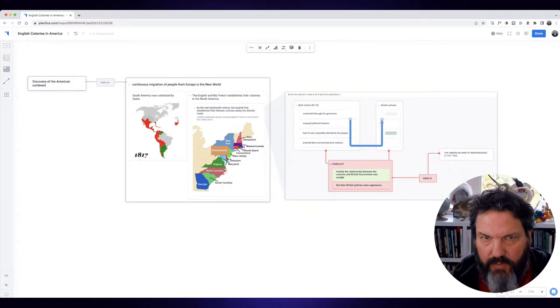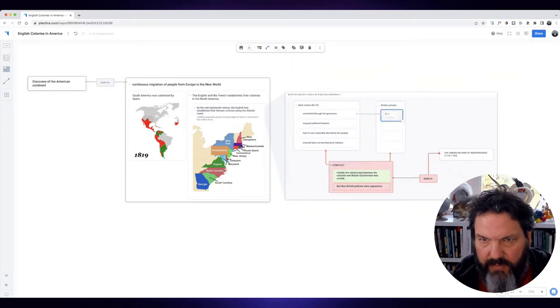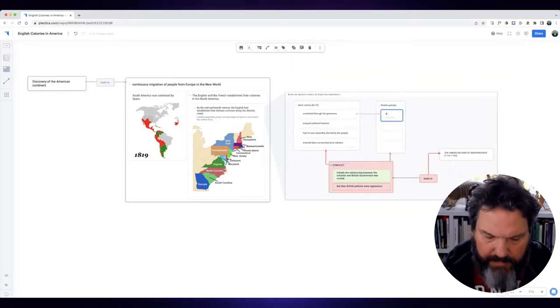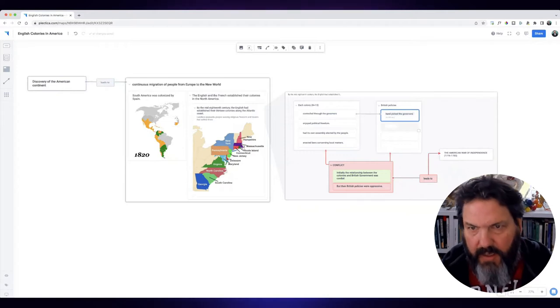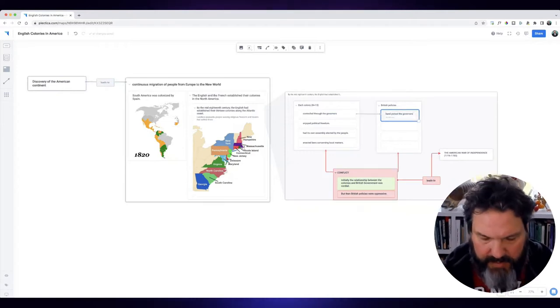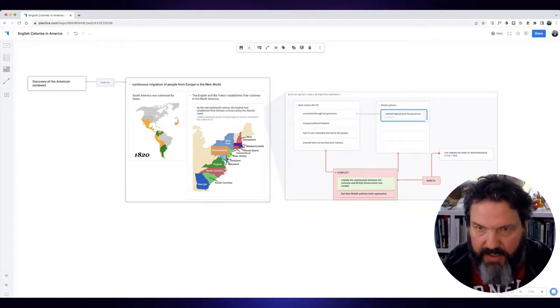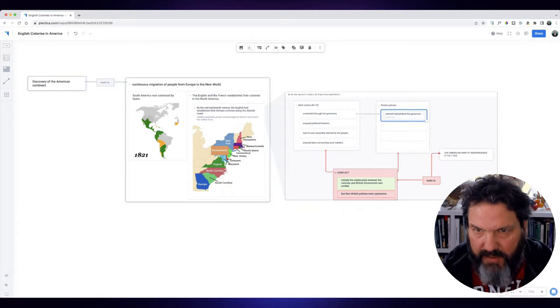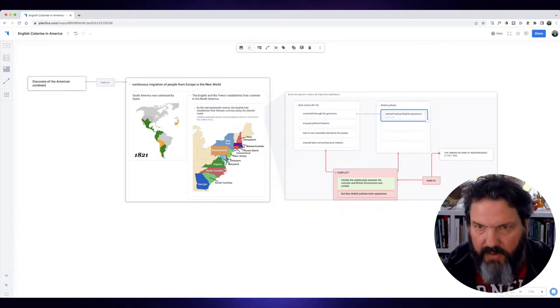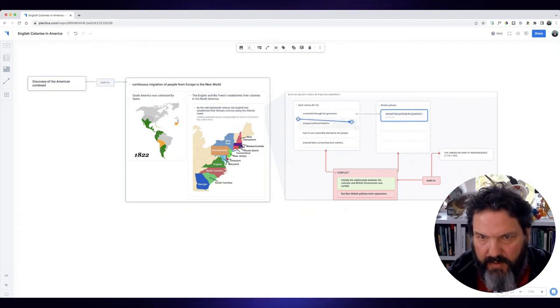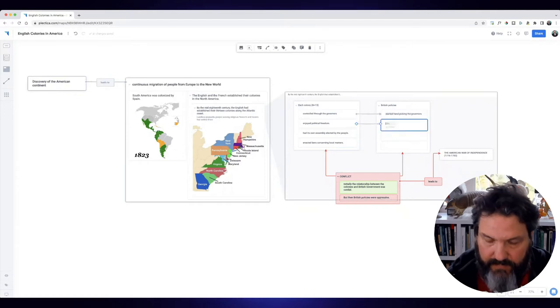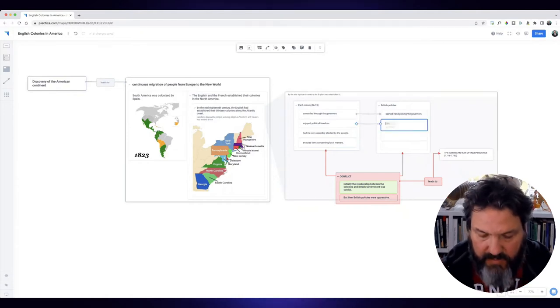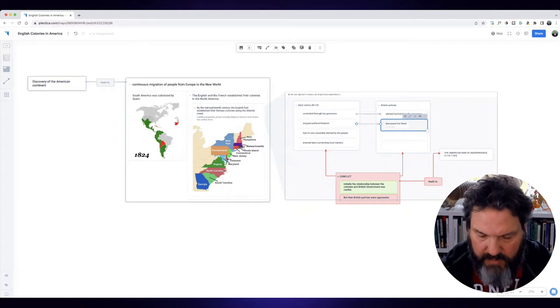Well, they handpicked the governors, or they started handpicking—we could say they started handpicking the governors. And what about this one here? Well, they decreased the freedoms colonists enjoyed.